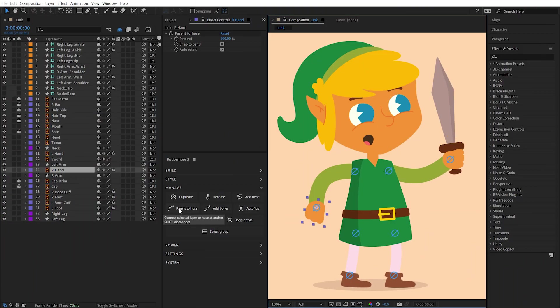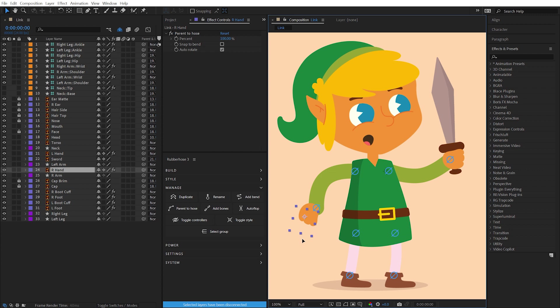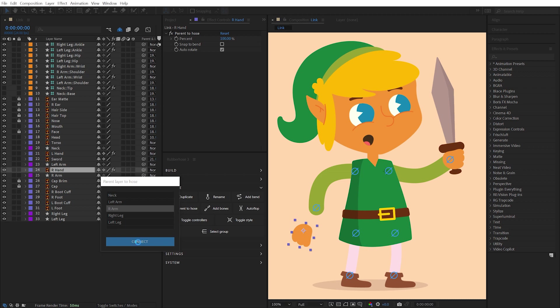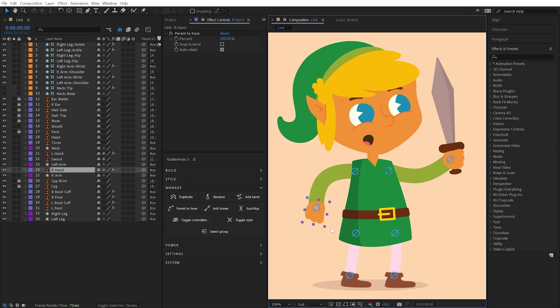You can also connect a layer to any point along a hose. Select a layer you'd like to parent, click the Parent to Hose button, and choose the hose you'd like to parent it to. You can learn more about the options for Parent to Hose in the Parent to Hose video.